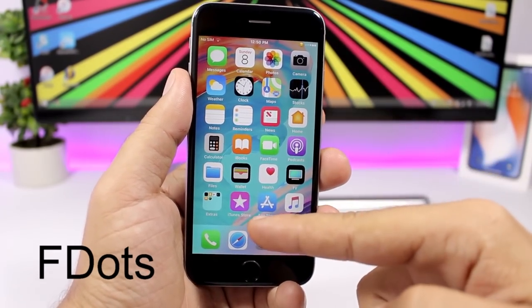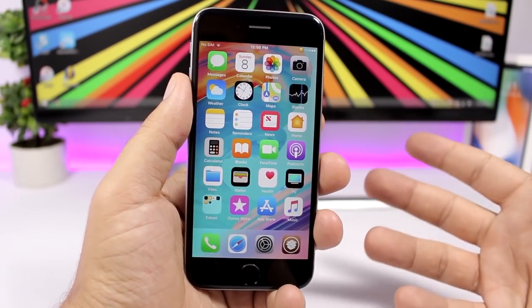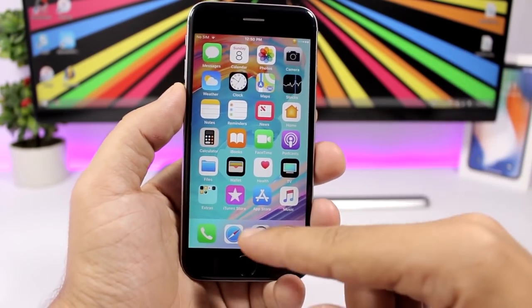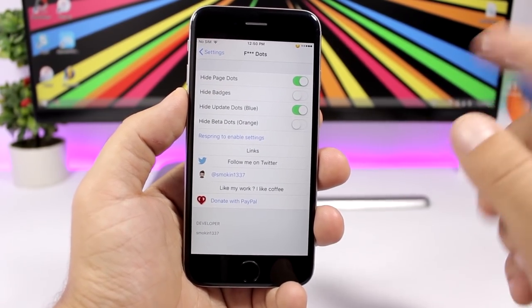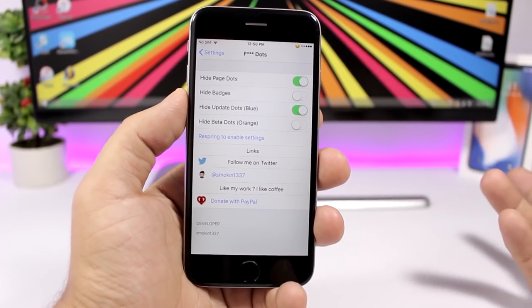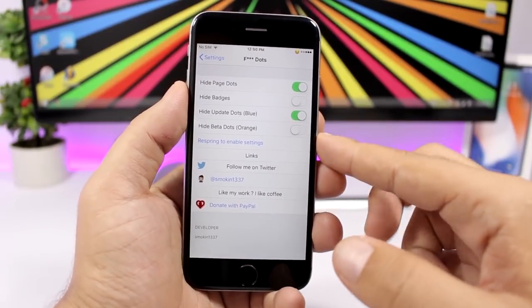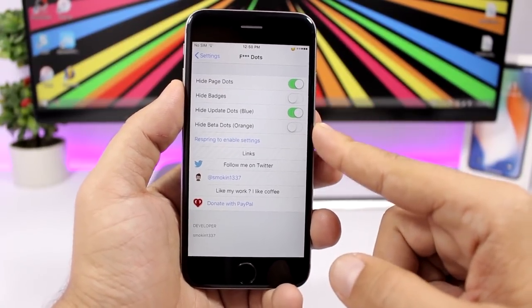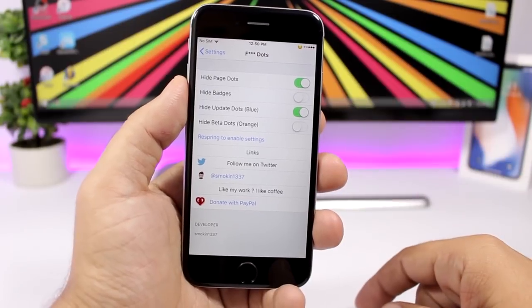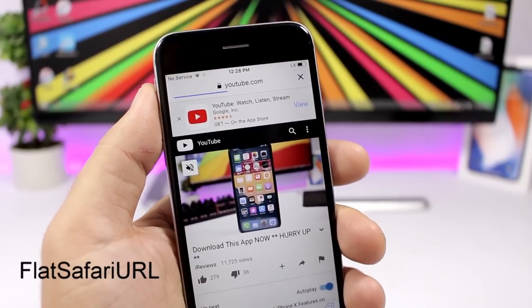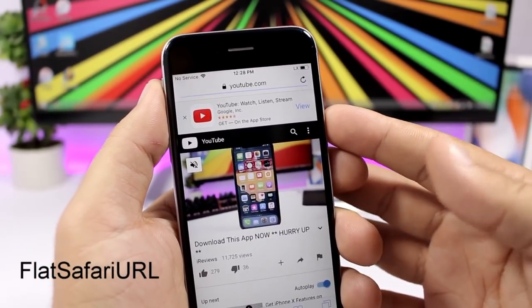F Dots allows you to hide the dots on your iOS device — the page dots on the home screen, badges, and update dots (the blue dot that appears when you update an app). All four types of dots can be individually disabled from the settings using switches.